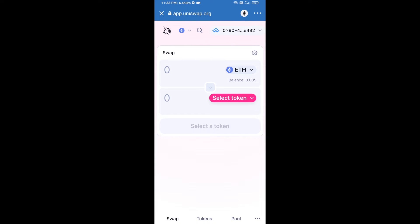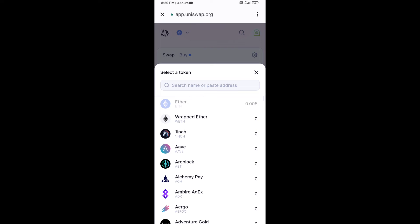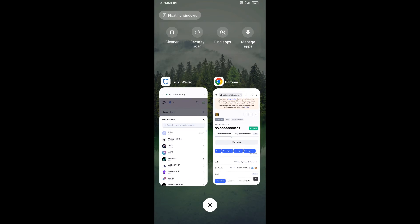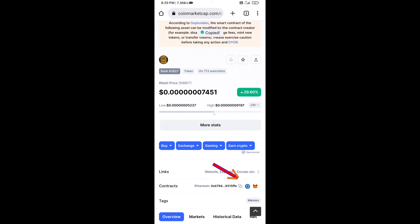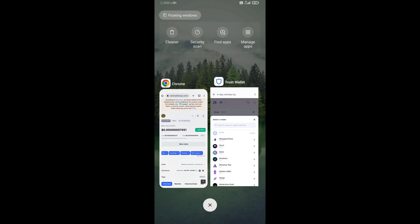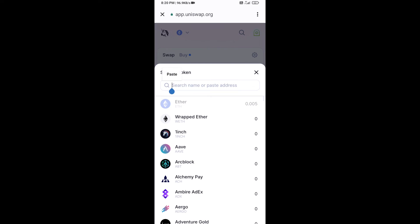Uniswap exchange has been successfully connected from Trust Wallet. Now click on Select Token. Copy the ReBid token smart contract address — open ReBid token on CoinMarketCap, copy the address, and paste it in the search field.